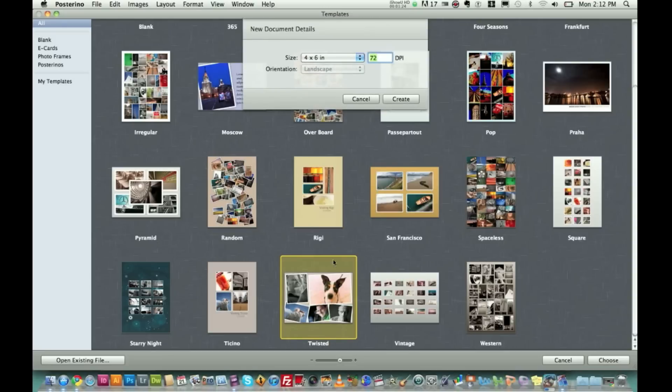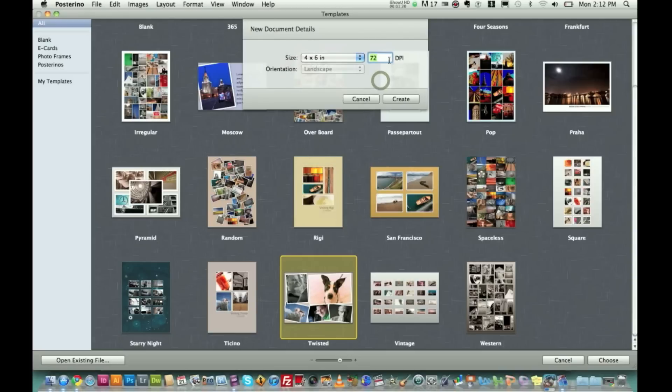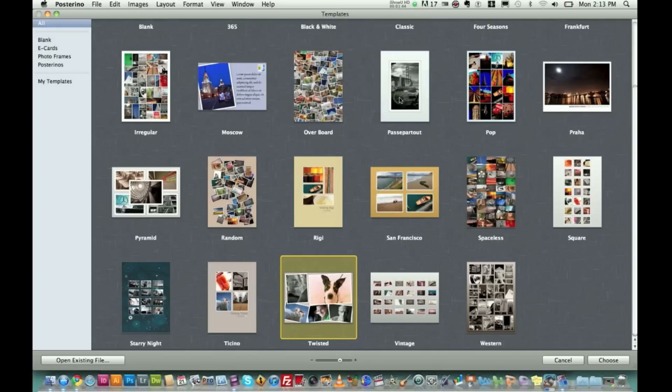Once you double click on a template you want to use here, you can do the size all the way from four by six inches all the way up to 20 by 30, the poster size. DPI, which is kind of the resolution. If you're not a photographer, that will not interest you at all. The gist is the higher that number, the better quality you're going to get just depending on document size. So I'm going to go ahead and hit create.